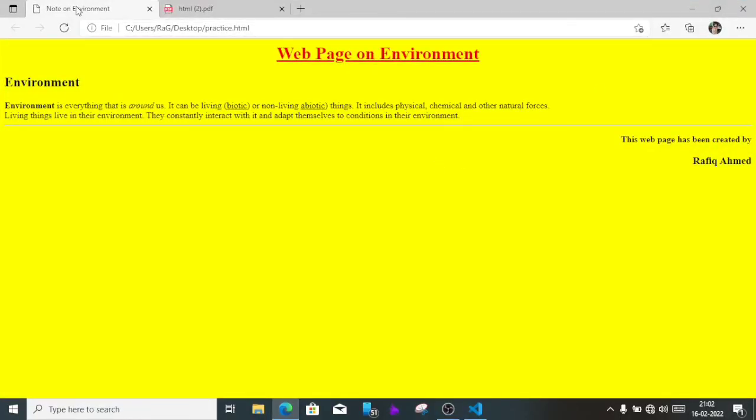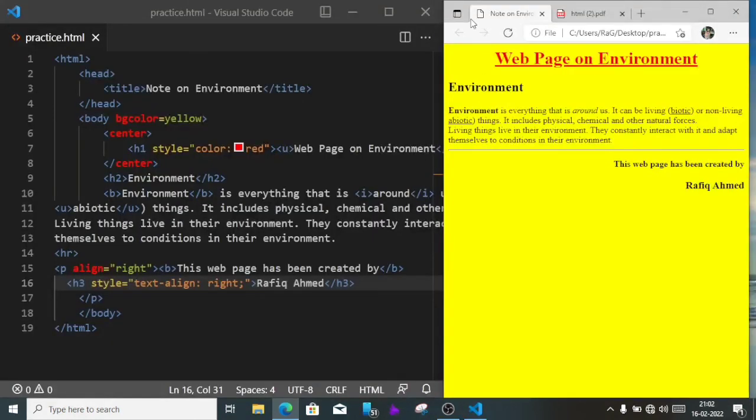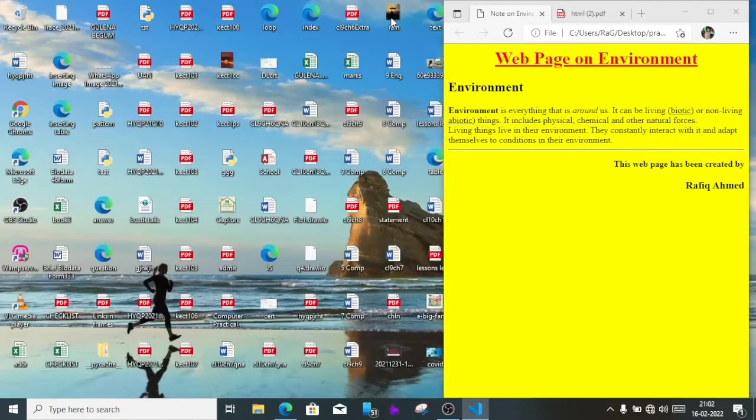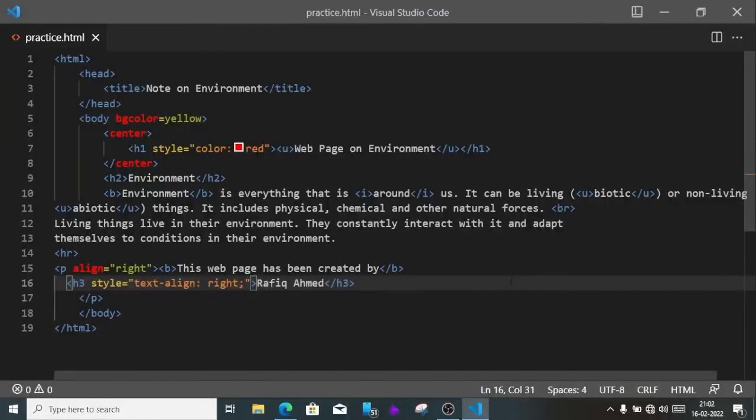So this is our output. When we do full screen, this is the page name. I'll show you the code in full screen. So this is our code. This way you can solve the question number one of HTML.